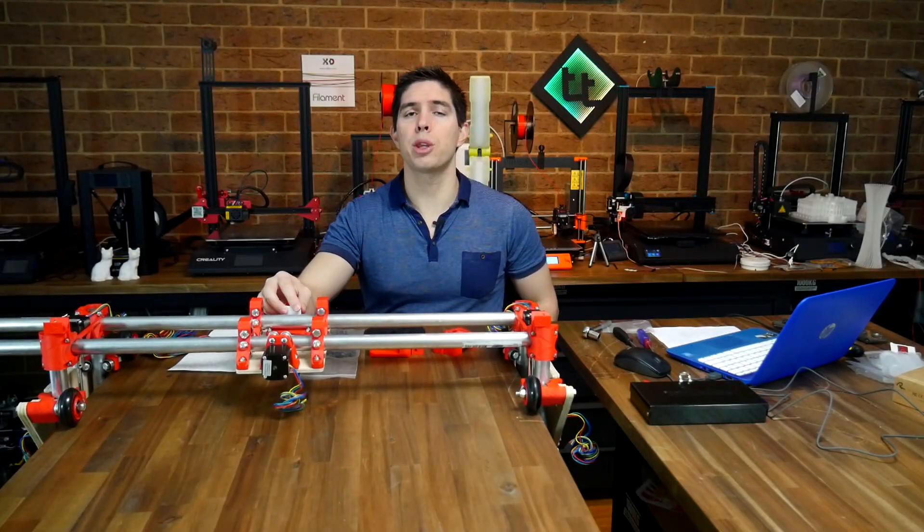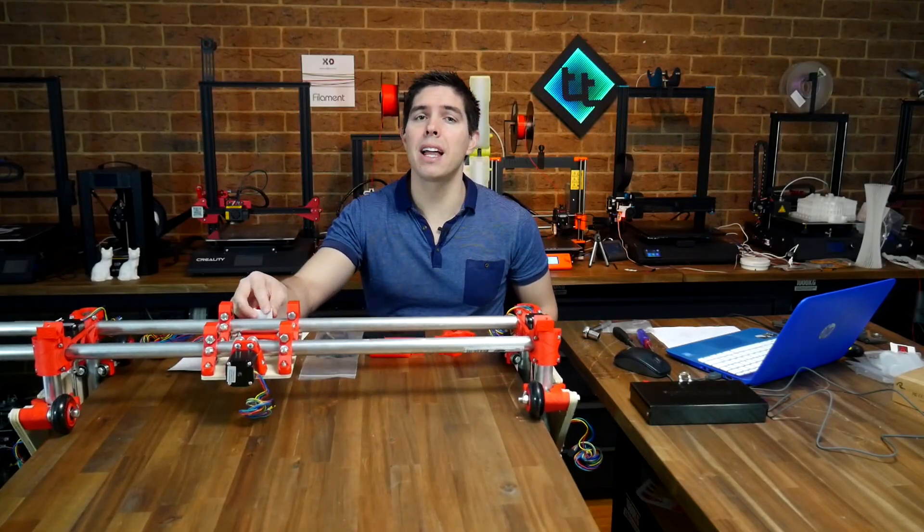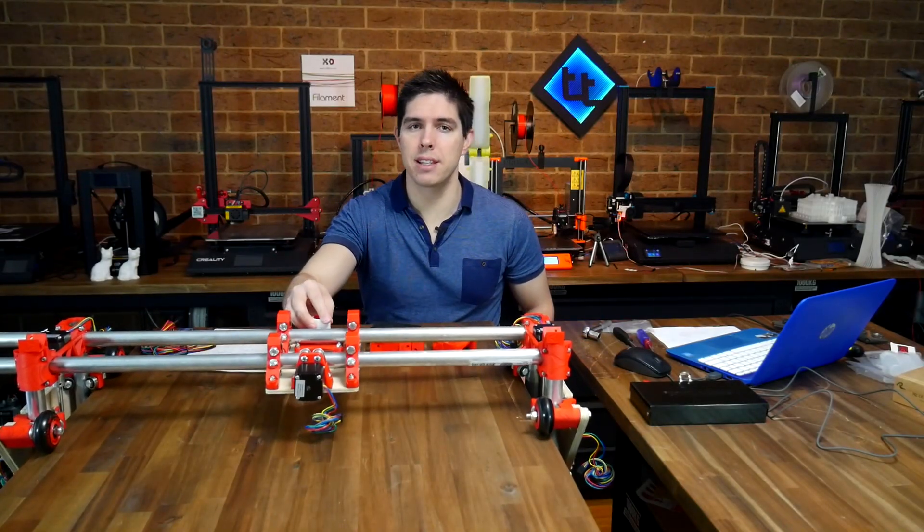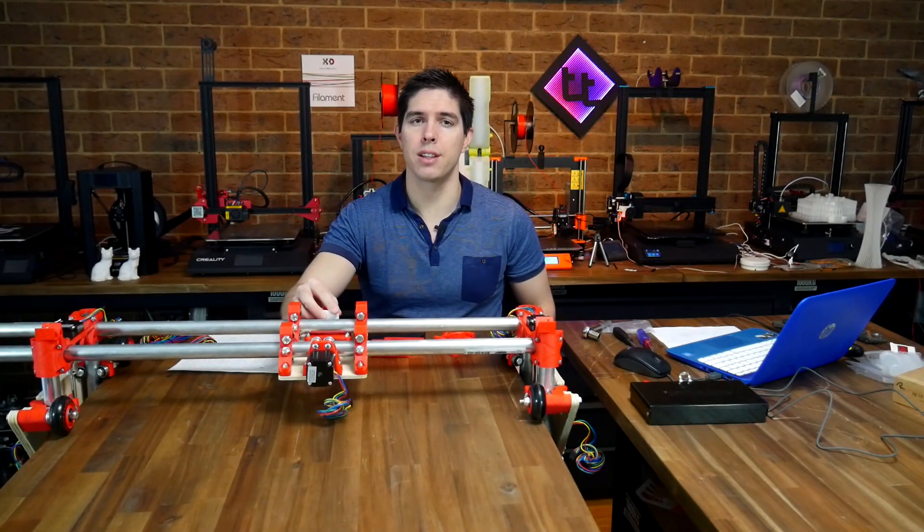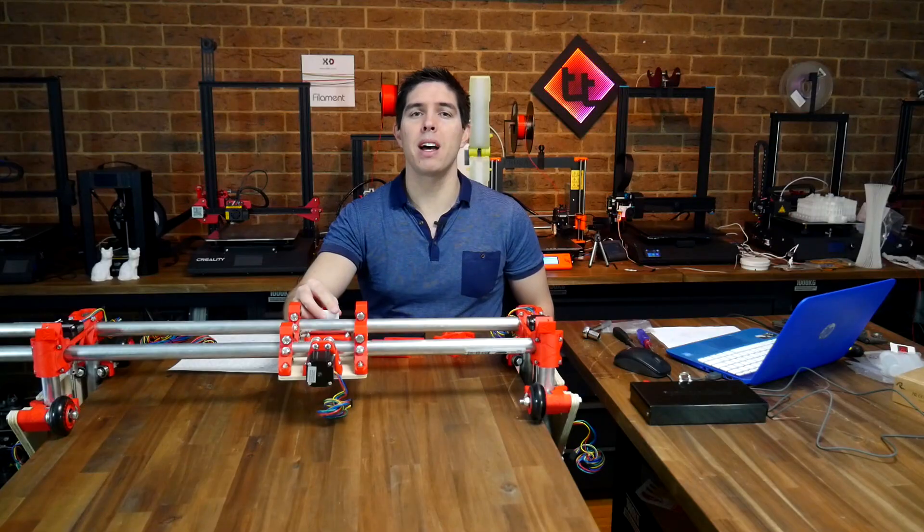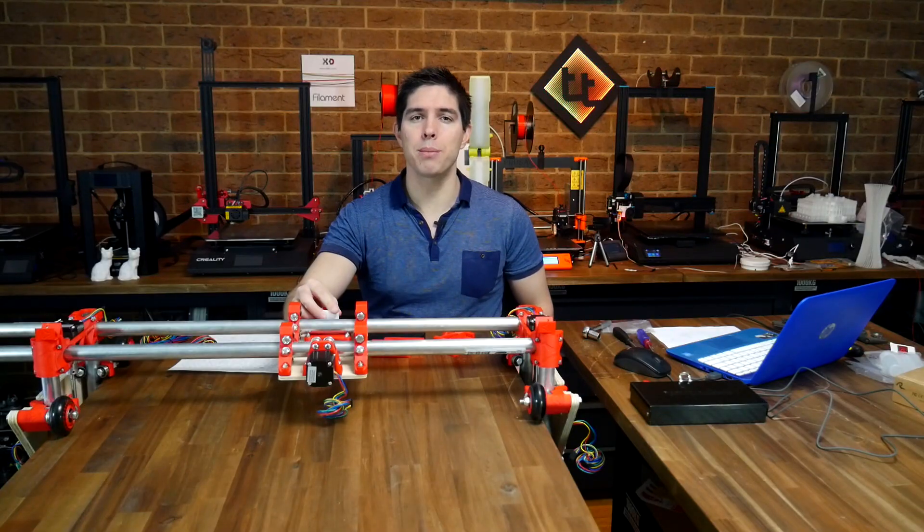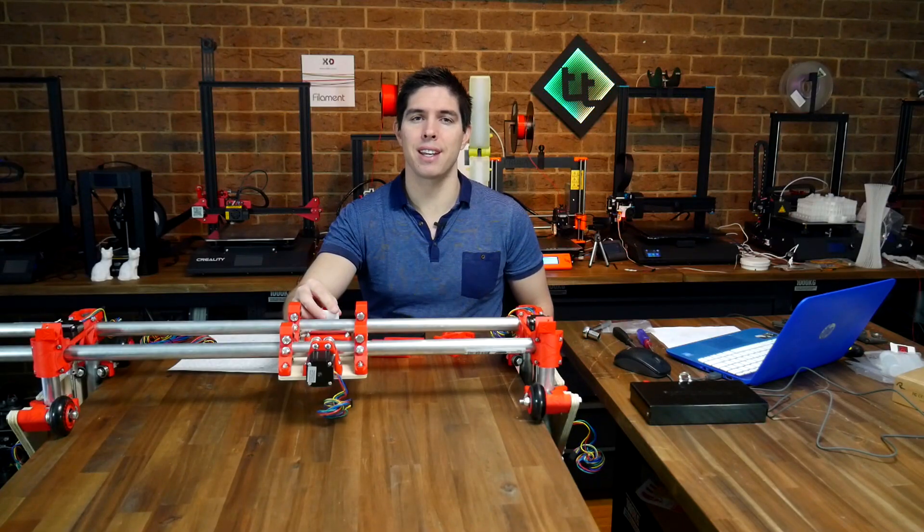What if I told you you could 3D print your own large format CNC router for under $500? This is part one of the mostly printed CNC.